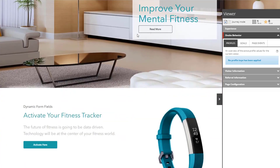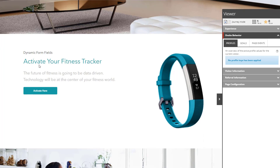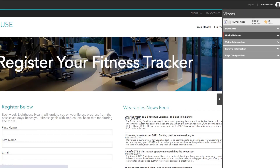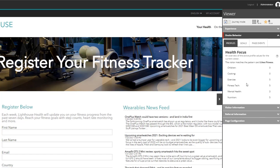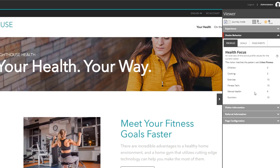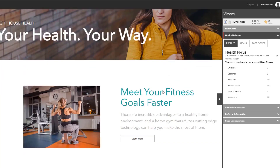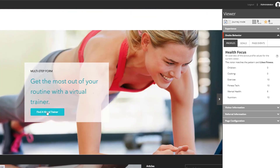Let's start browsing. There was a page called 'Activate Your Fitness Tracker' — let's visit this page and see how it impacts our profile scores. This is the first time I'm visiting a page related to the 'Your Health' section, so it's now giving me some profile scores and has matched the 'Likes Fitness' pattern. Let's go right into the 'Your Health' section — my score is increasing because I'm visiting a page tagged with this profile card.